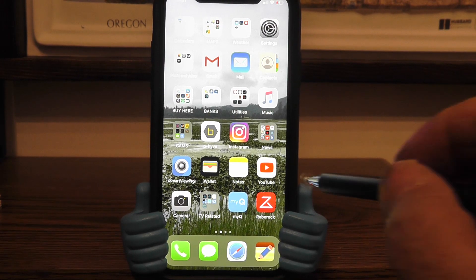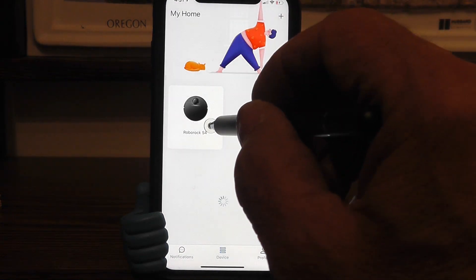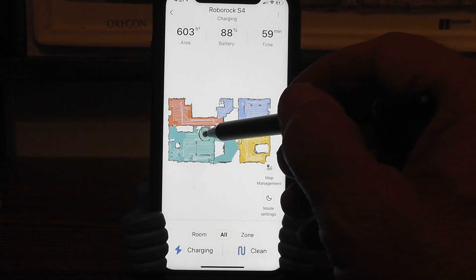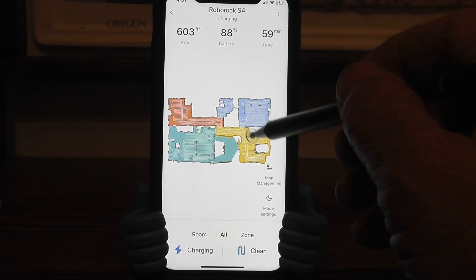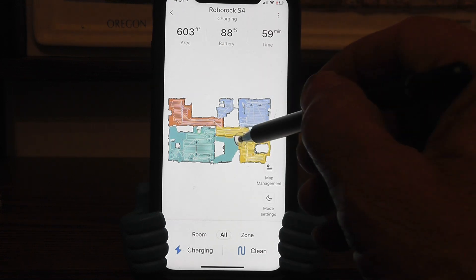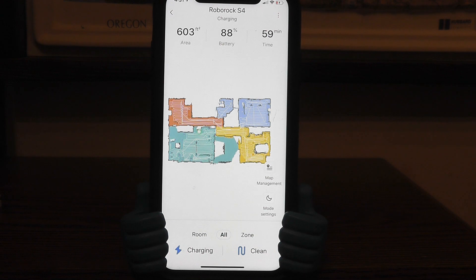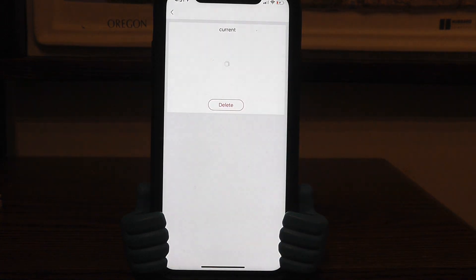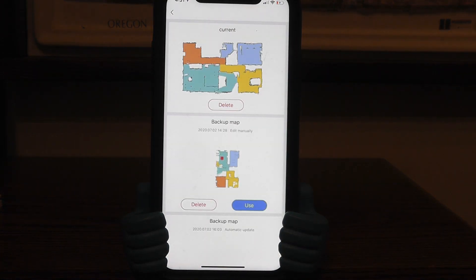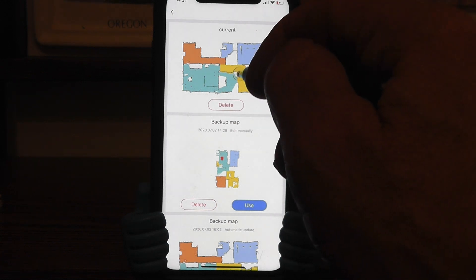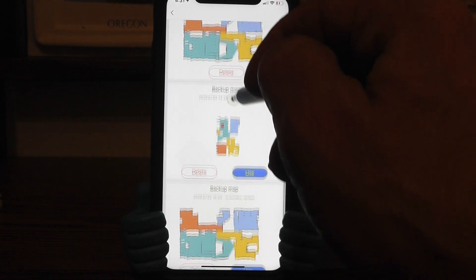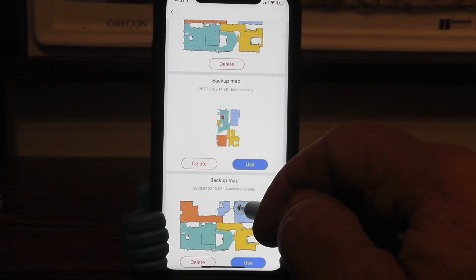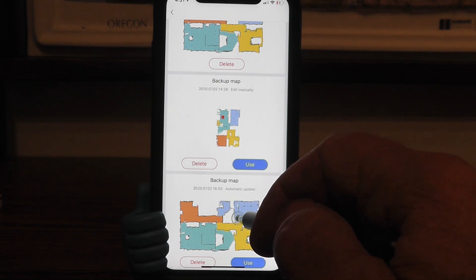I just got a notification on my phone that Roborock just got done cleaning the downstairs and there it is right there. He mapped the whole downstairs out. That's where he started, that's where his charger is, and each room is a different color. That right there in the center is where it goes up the stairs. Now this is important — let's go to map management, my map, and see what we got. Inside the vacuum head is the downstairs map we just mapped out, and down below is a backup copy of the downstairs map.